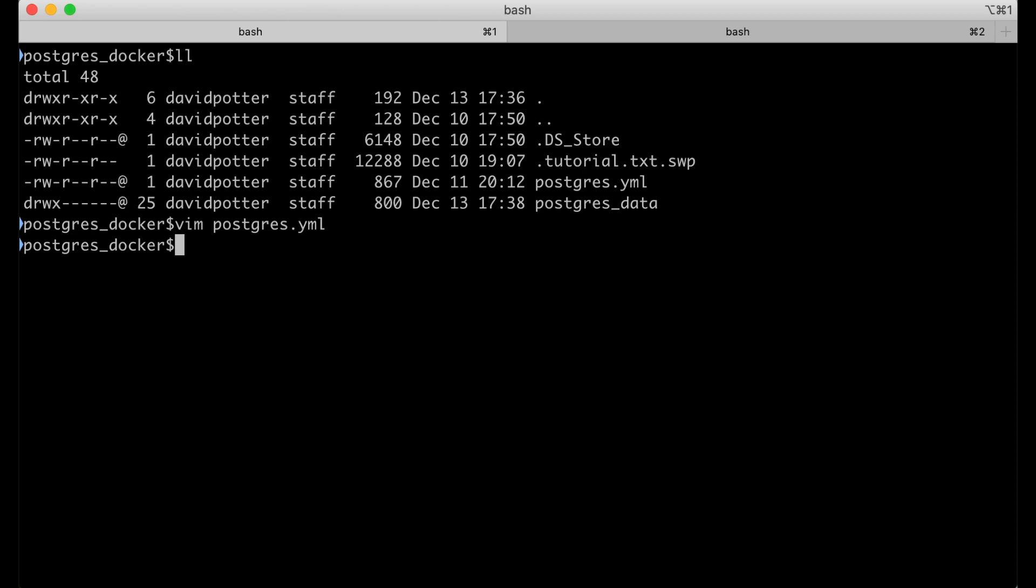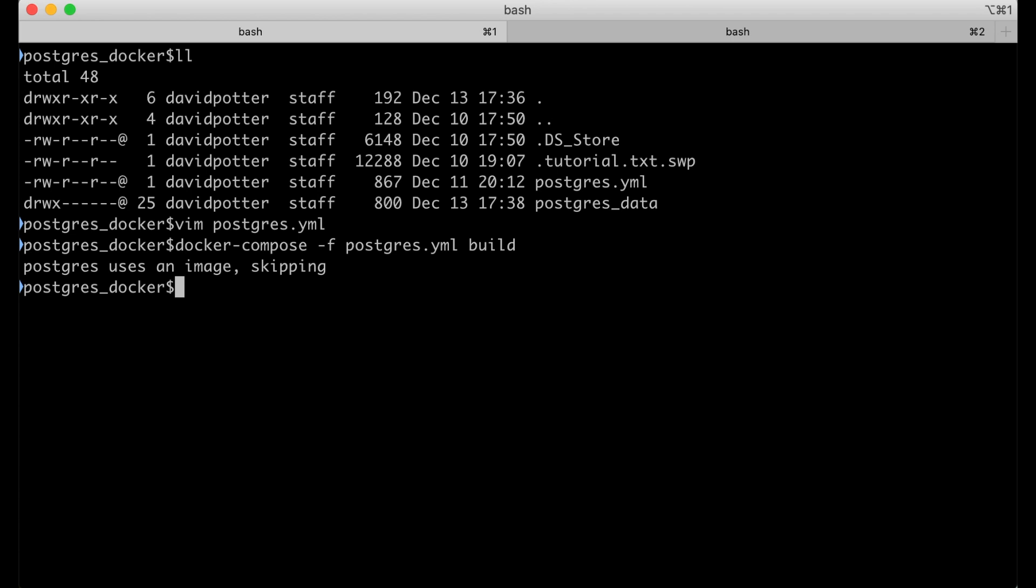This is assuming that Docker is installed on your computer and Docker Compose is also installed. At least on the Mac, that installs by default. Dash F is because I'm using a non-standard name for the YAML file. Let's build it. Shouldn't take too long because the Postgres container is not that big. Oh, we don't even have to build it. It's just that easy. I thought I had to build it, but I think I just have to do postgres.yaml up.